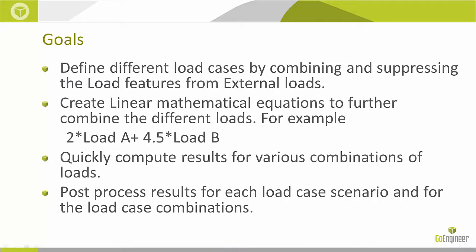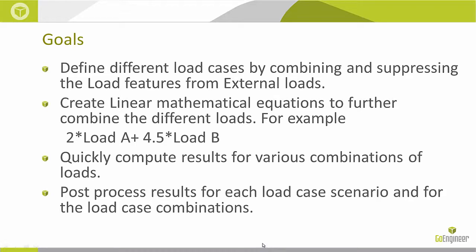Now, the load case manager lets you define different load cases by combining and suppressing the load features that we've applied in the external loads folder. It can go a step further and let you create some linear mathematical equations to combine the different loads and calculate the results.